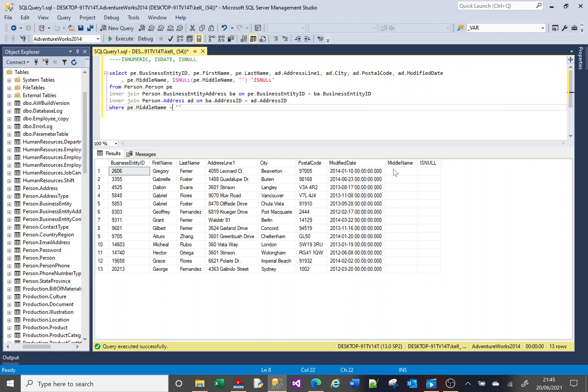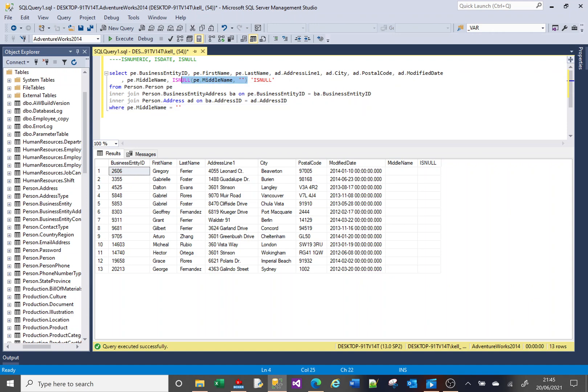So nulls are funny things. They aren't strings. In this case, the column is a string. They are an absence of data, so you can't really evaluate it in this way. So isNull is really good if you want to try and determine whether there's data in a column or not, but you don't know whether there's also potentially nulls in there, then you use this isNull function.